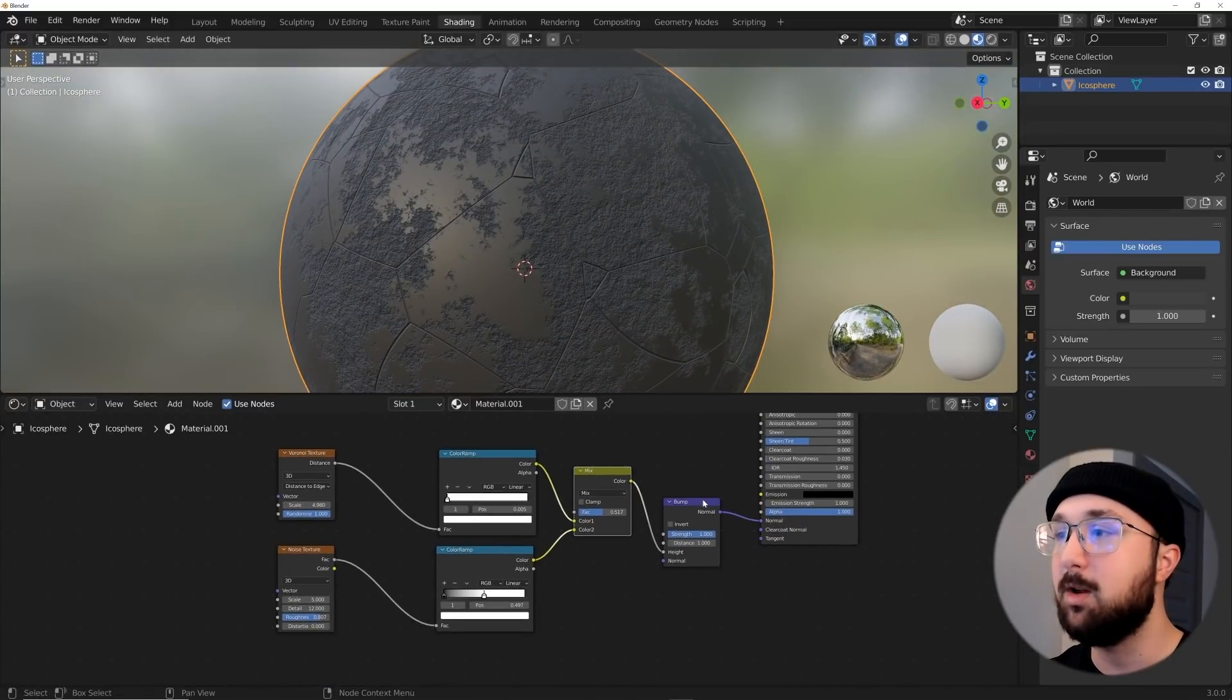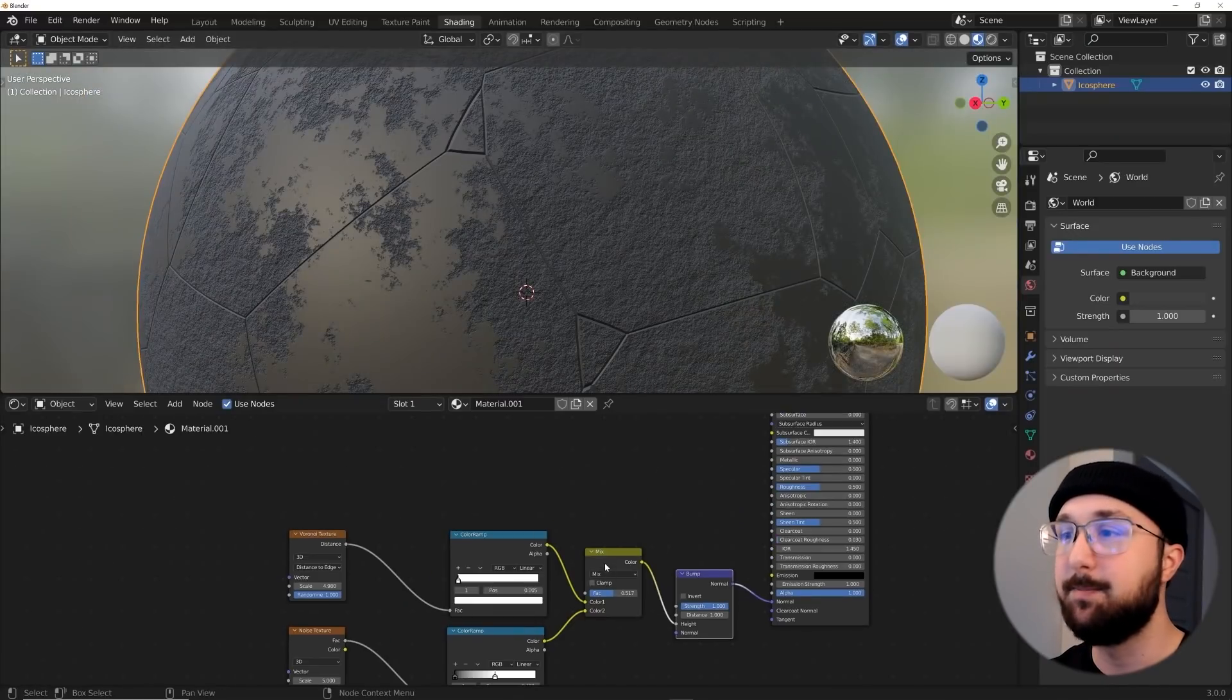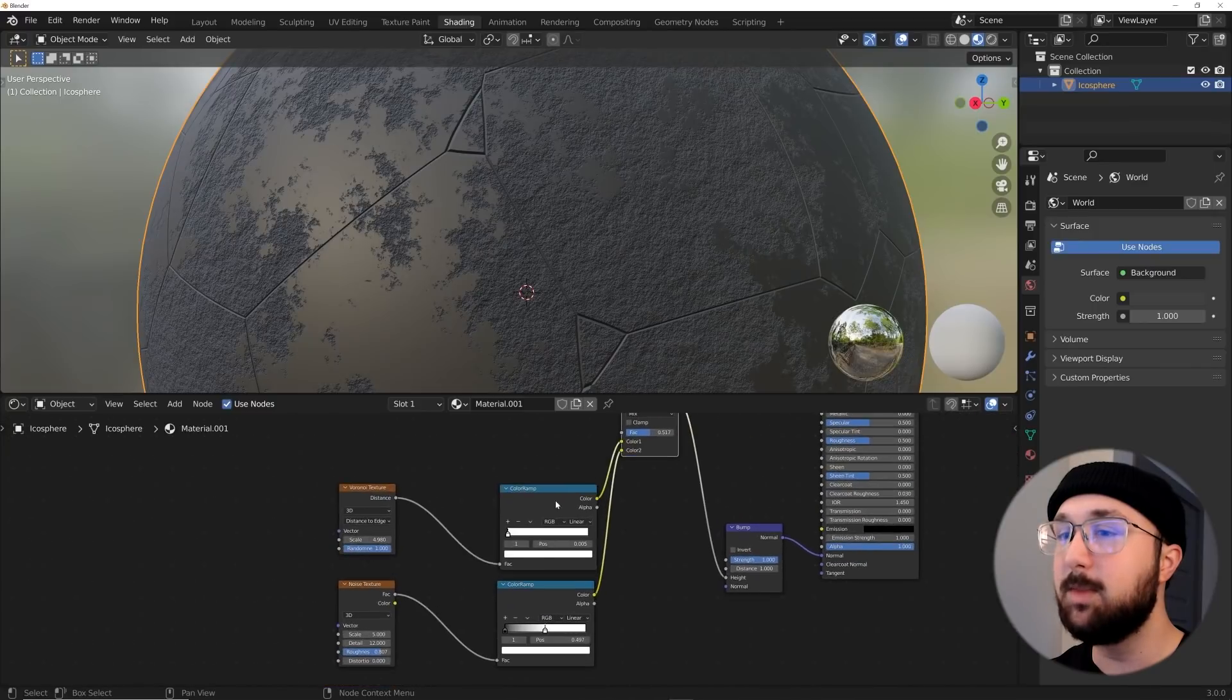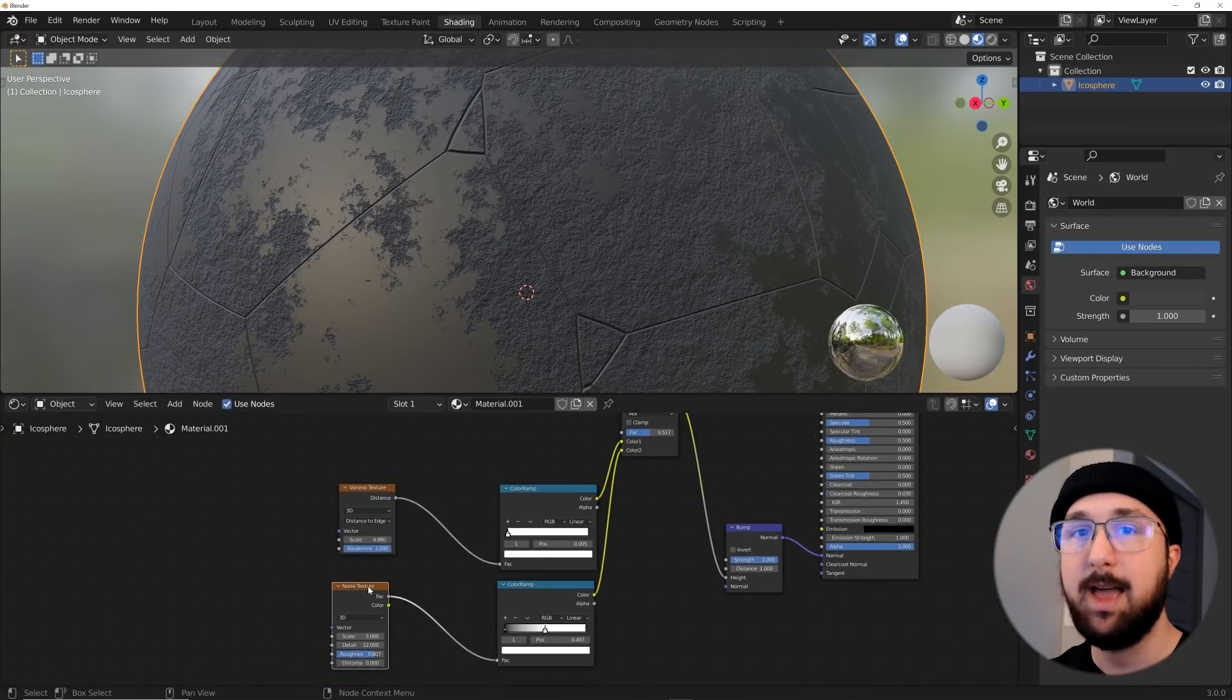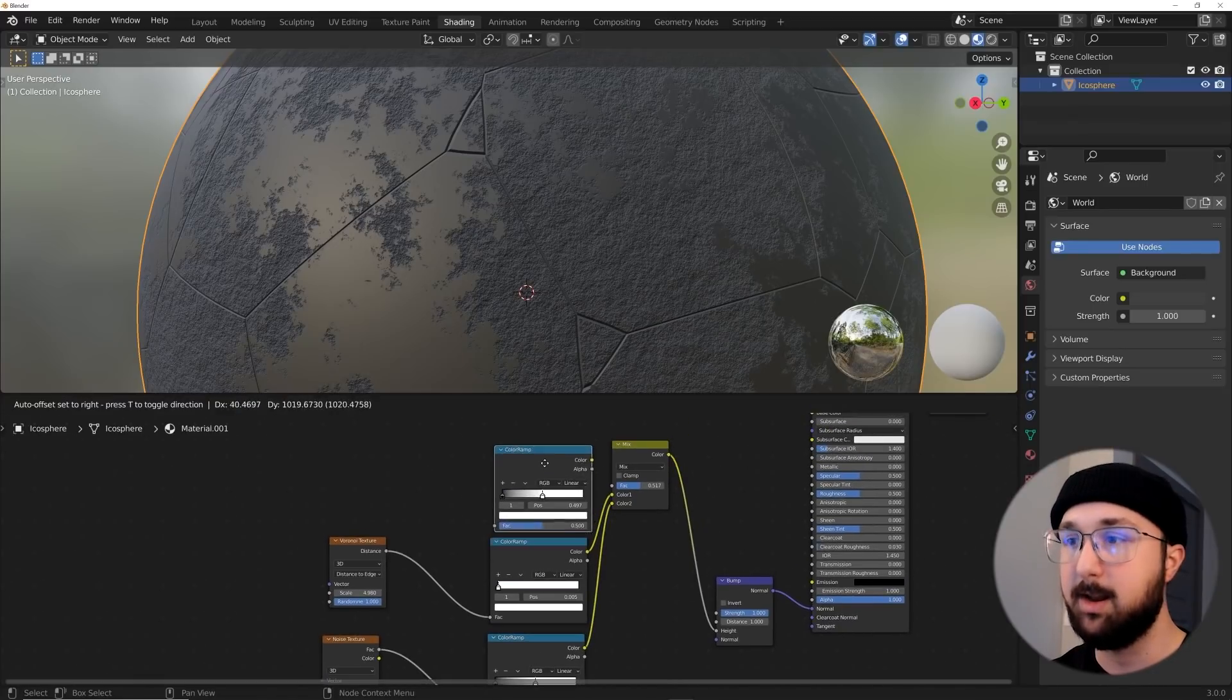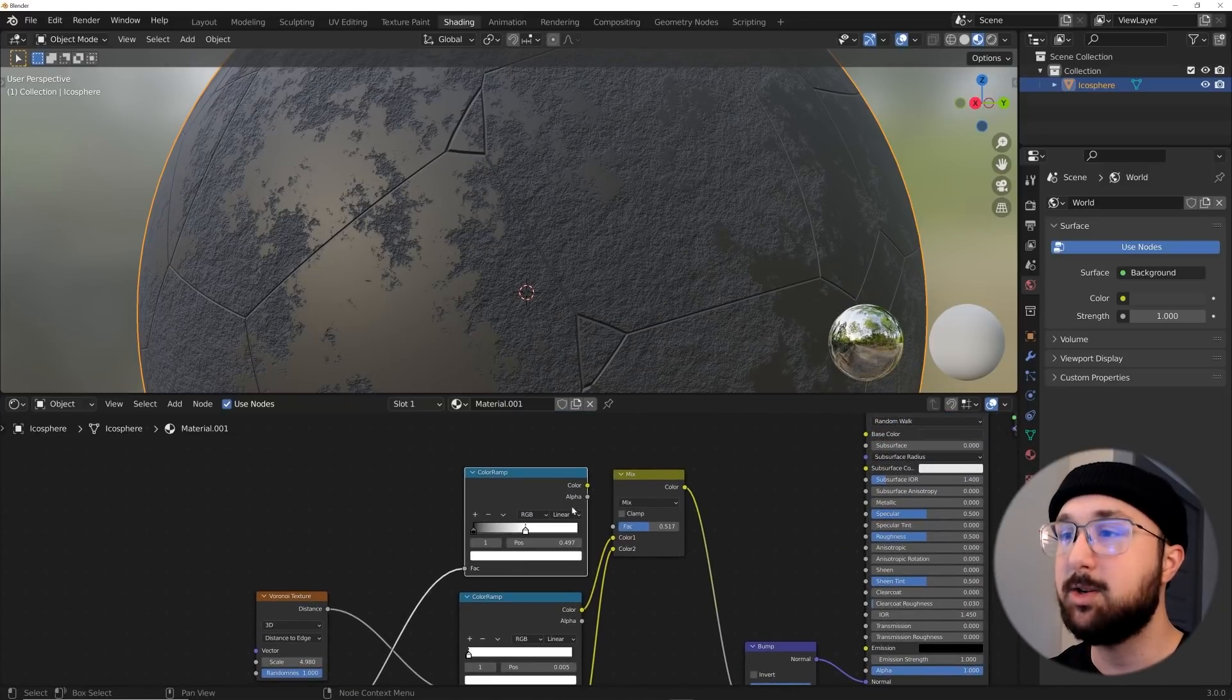So what I'm going to do, notice we're only using one bump node. So we're already achieving what I used to do, but I don't like this. I'm going to bring this mix RGB up and we're going to use this factor. So I'm basically going to use this noise texture as a mask to reveal the other material, the other pattern. So I'm going to duplicate this color ramp, plug the factor up here.